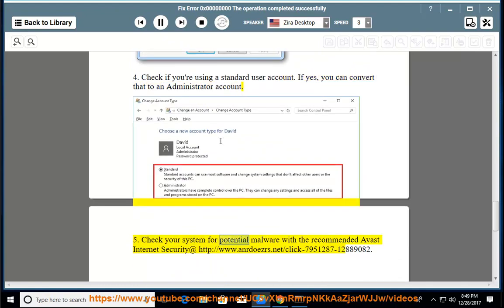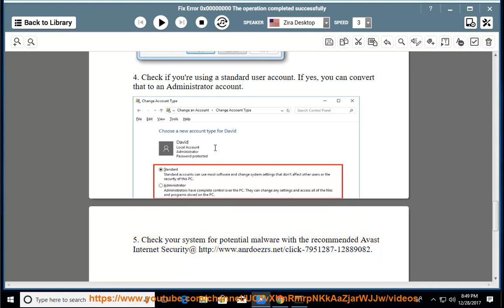Check your system for potential malware with the recommended Avast Internet Security at http://www.anrdoezr.net/click-7951287-12889082.